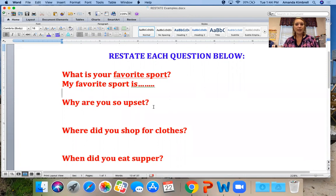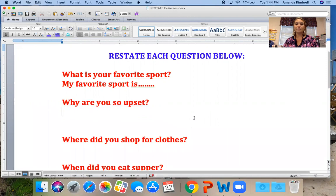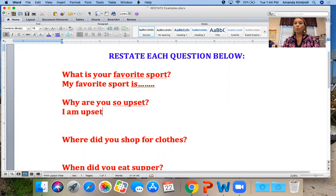Let's try the next one: 'Why are you so upset?' What's your important word? Maybe 'so upset' — let's underline that. Someone is asking me, so I could say: 'I am upset.' And what word can we use to tell why — we've been doing that with cause and effect? Because. 'I am upset because...' And you see how you restate that question.